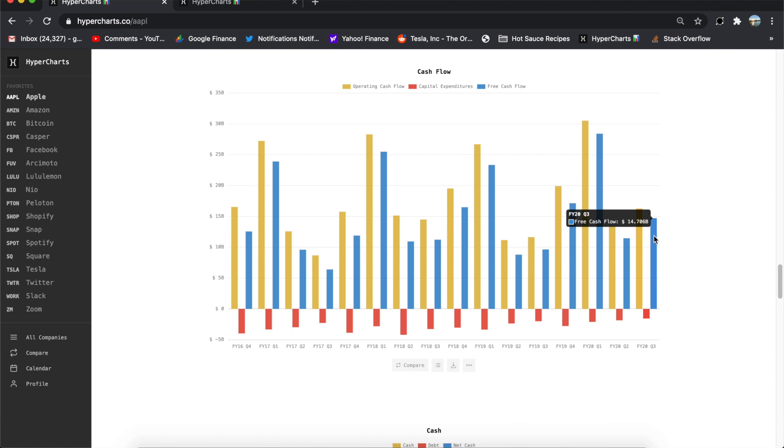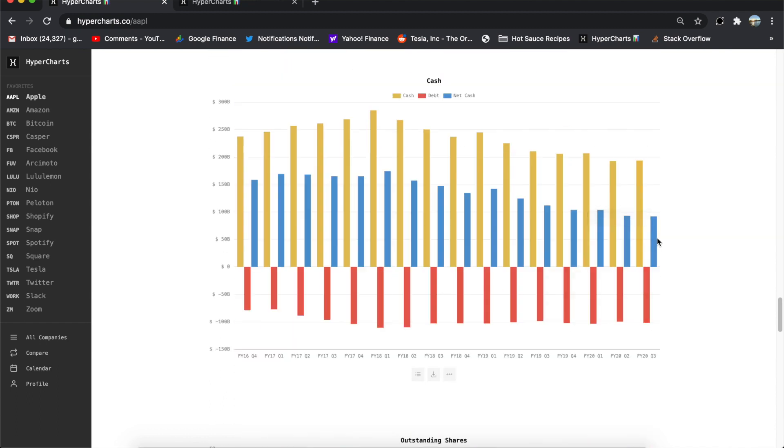14.7 billion in free cash flow for the business. Literally in a quarter, they pumped out $15 billion of profit. That's why Apple's valued so highly.